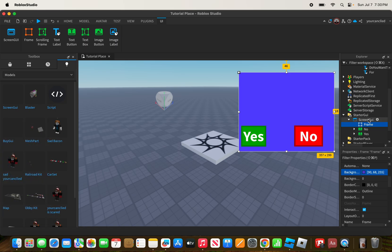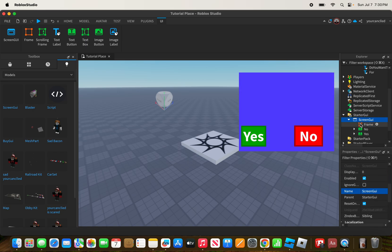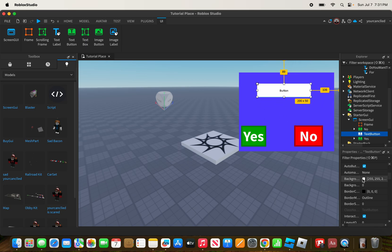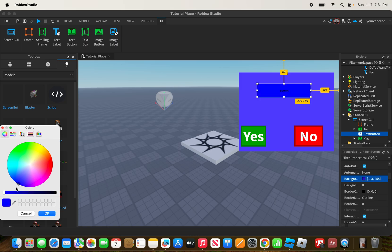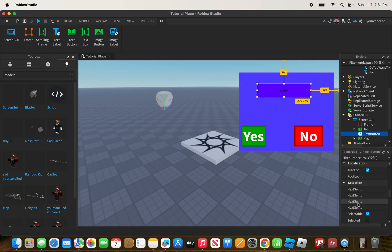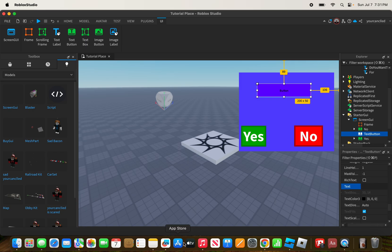Now add a text button. You can add whatever you'd like. Scroll down to find the text property and rename the button. For right now, I'm going to name it 'Teleport to Place.' So I've named the text button 'Teleport to Place.'